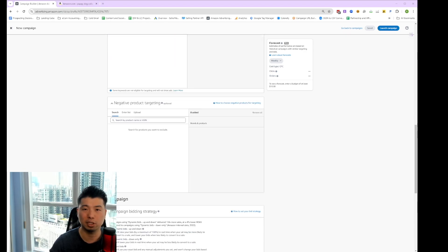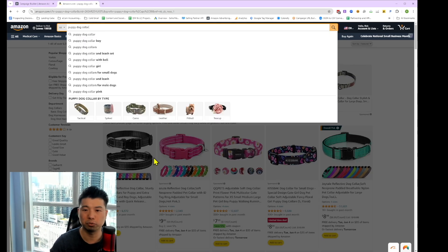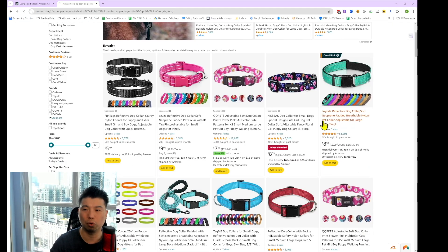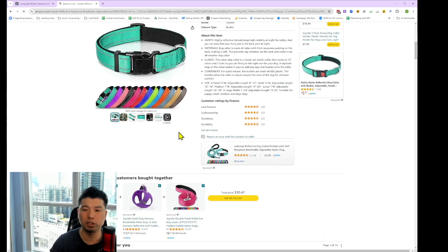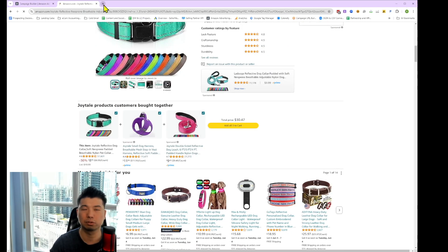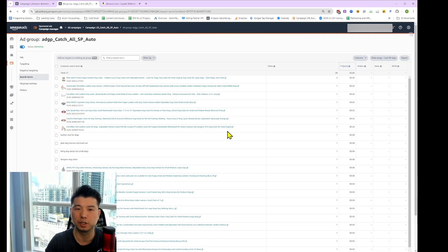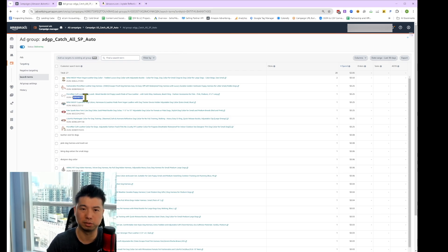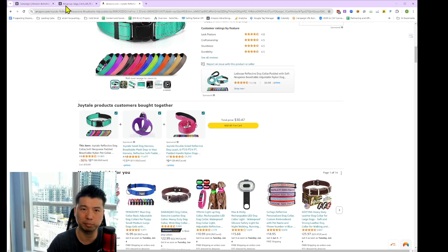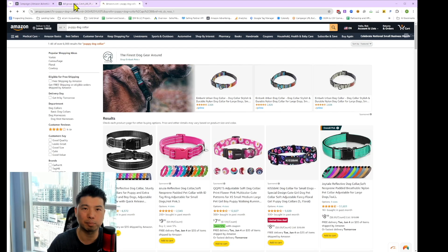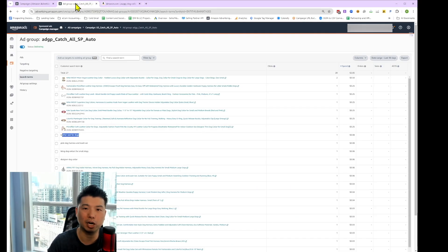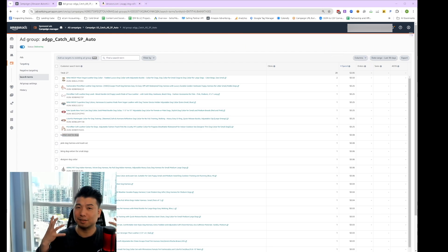That's five minutes to create a sponsored product auto campaign. With an auto campaign, you're allowing Amazon leeway to bid on both the search terms shown in the search results and also within the product listing page. Once you get results from your auto campaign, you can see it's bidding for ASINs — meaning ads within actual product listing pages — and also bidding for keywords, showing up on the search results. That's the power of the auto campaign, and you could potentially get a pretty low cost per click.